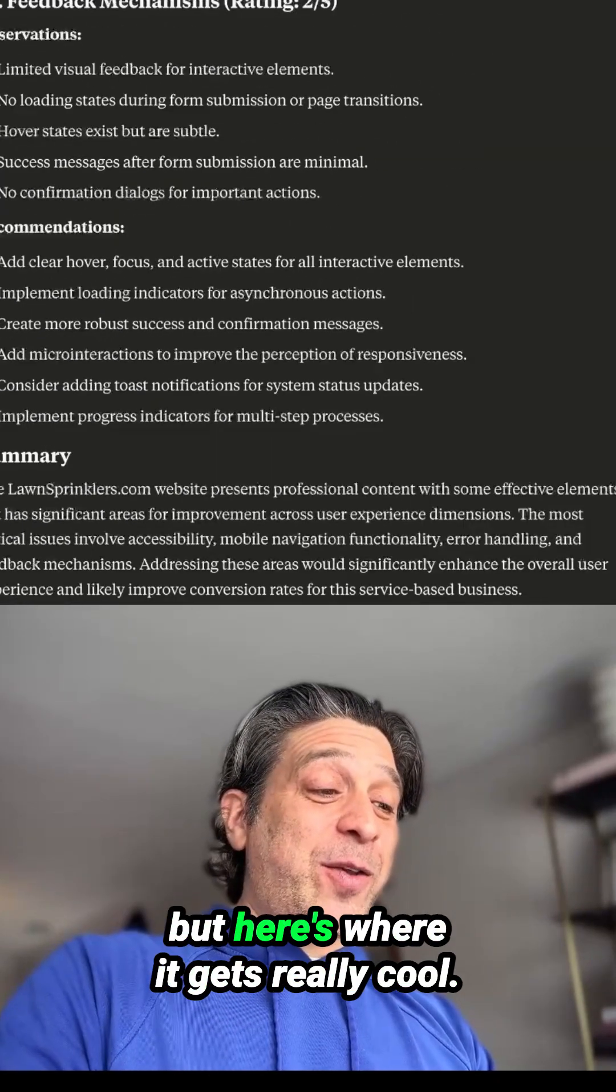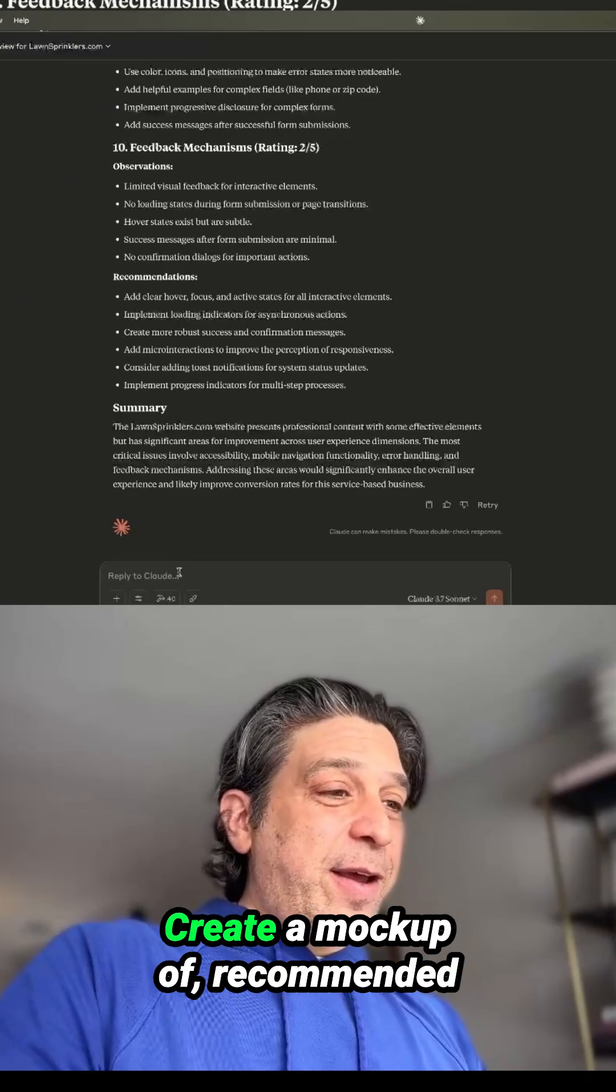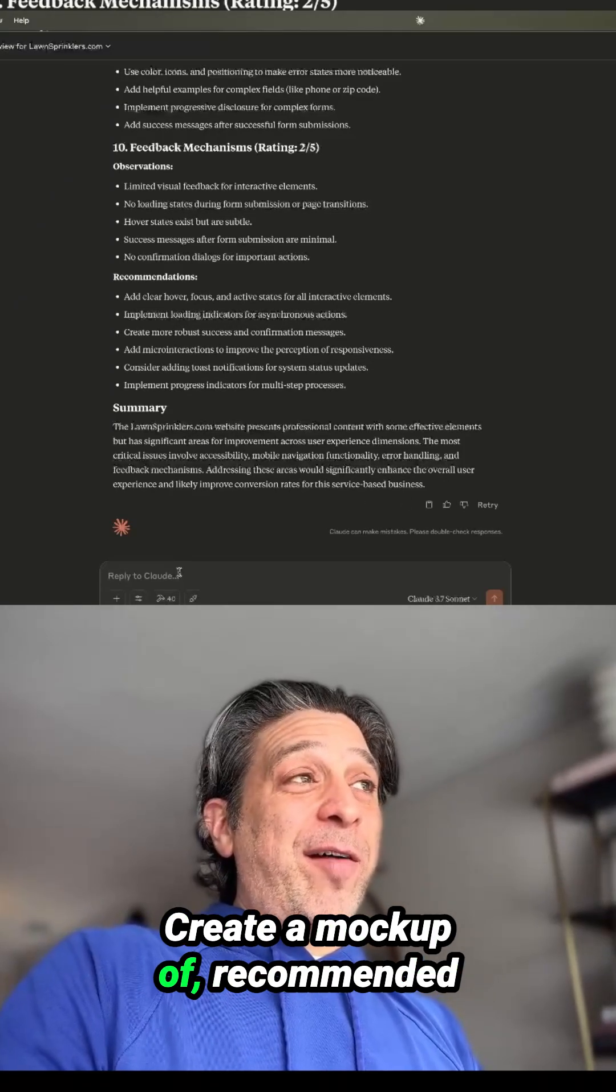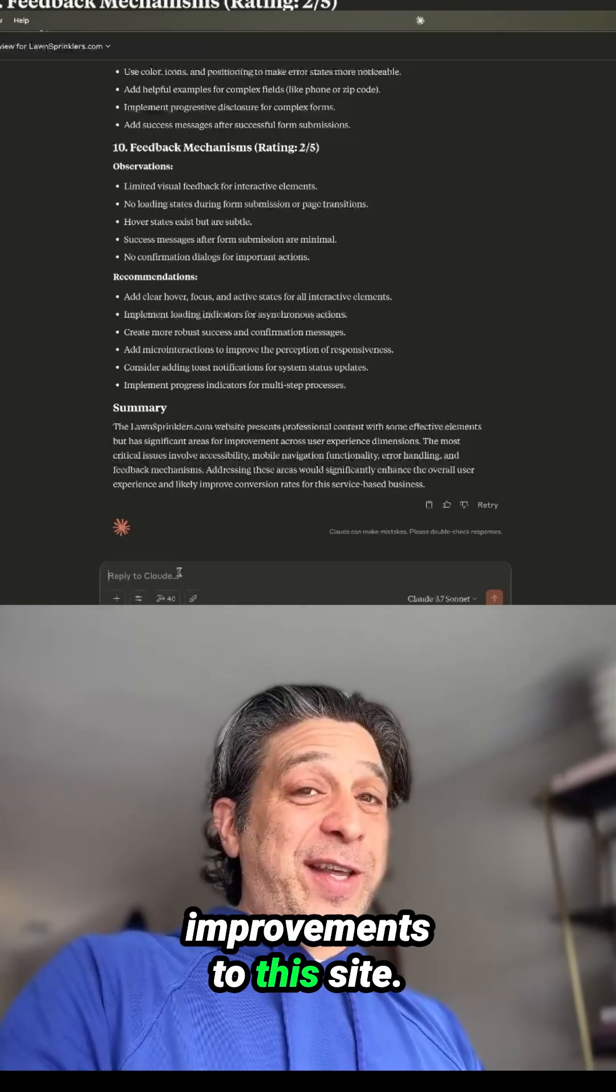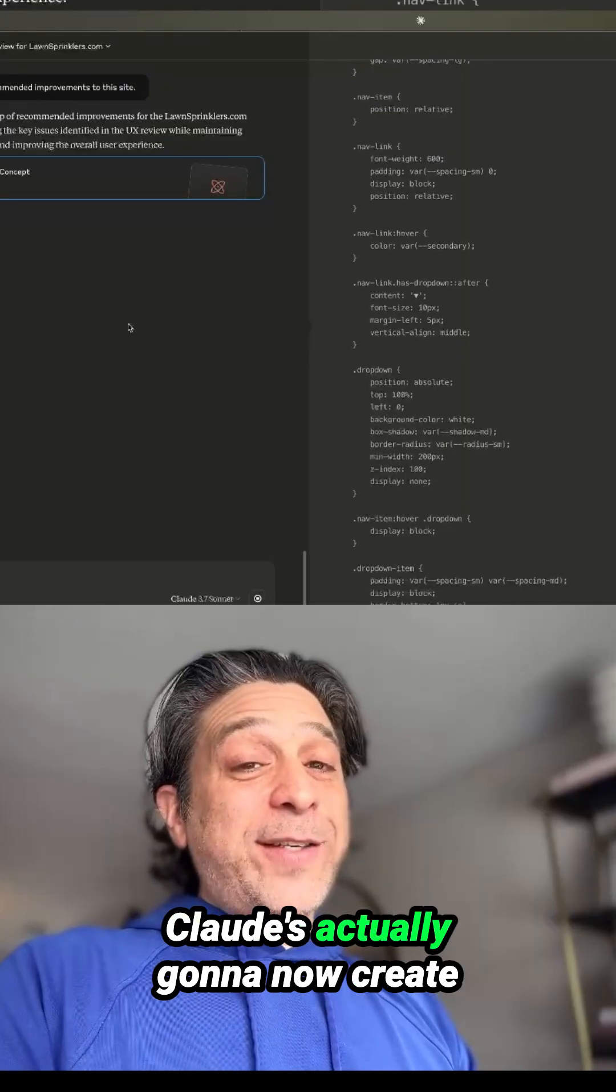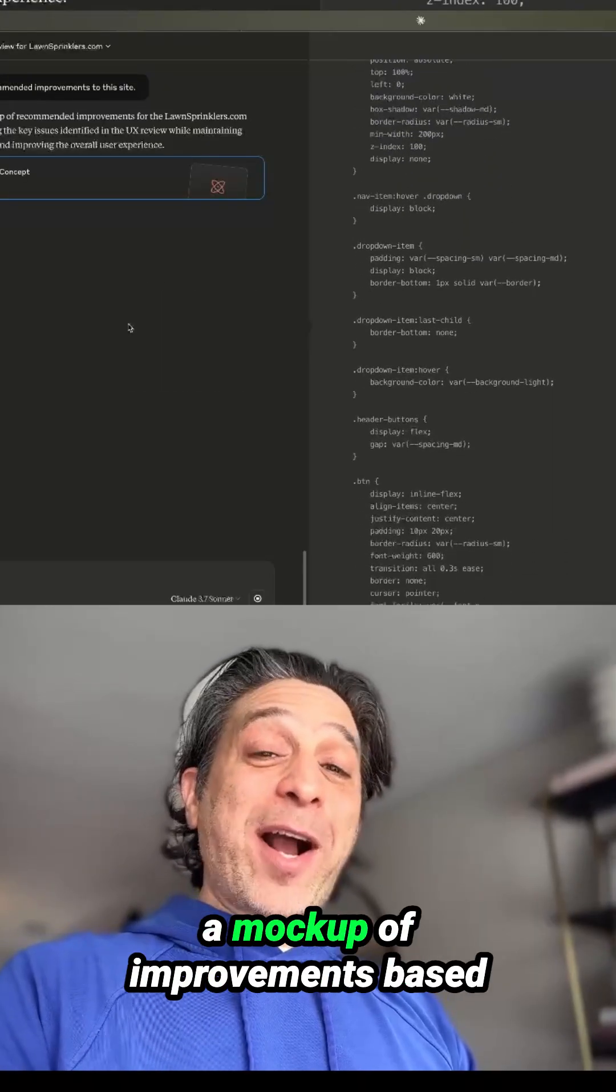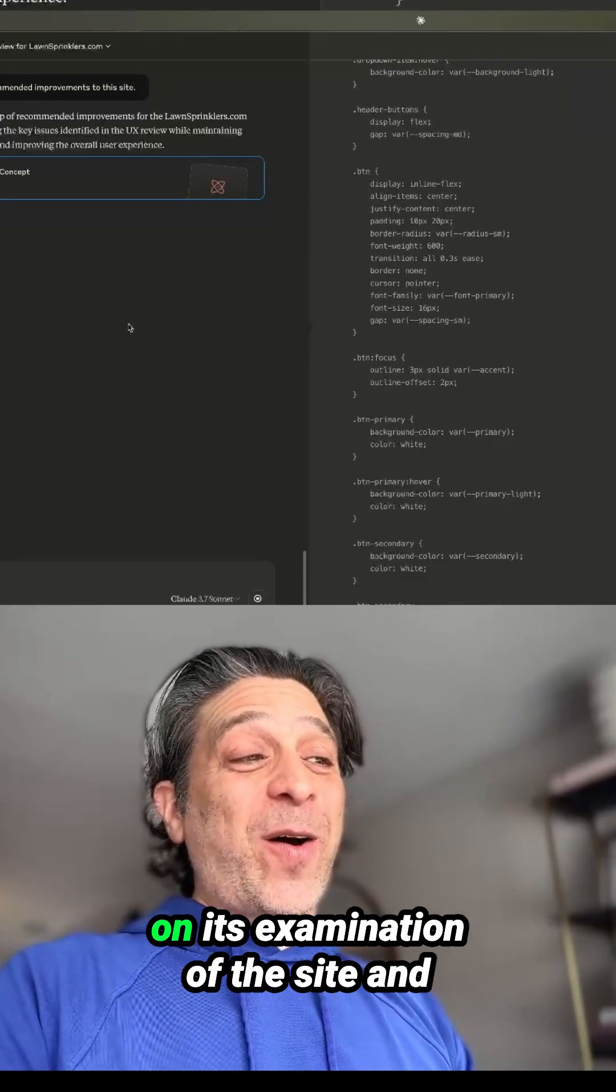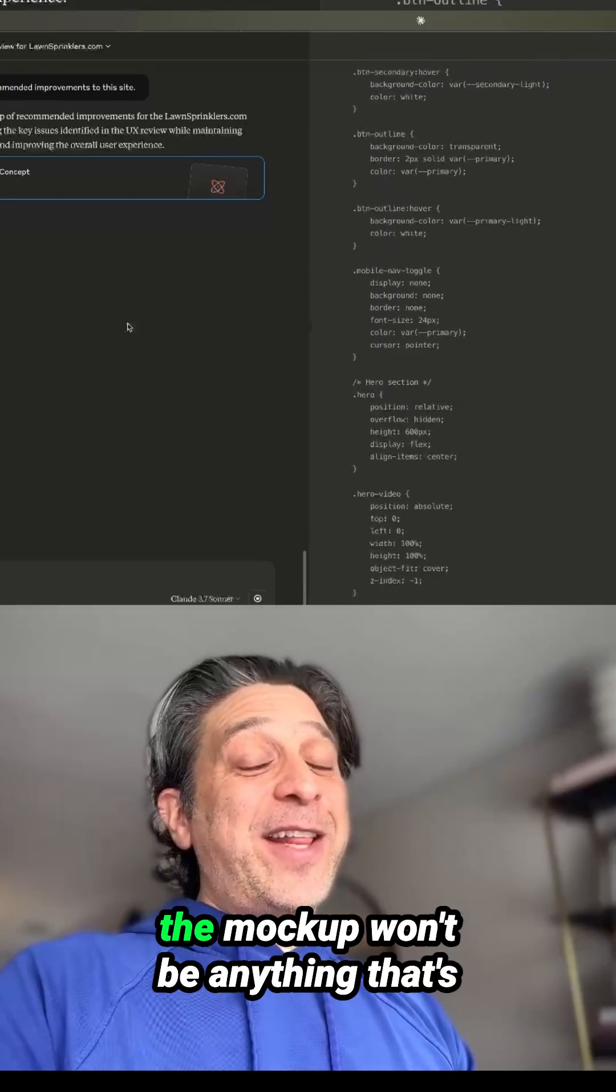But here's where it gets really cool. Create a mock-up of recommended improvements to this site. Claude's actually going to now create a mock-up of improvements based on its examination of the site and its feedback.